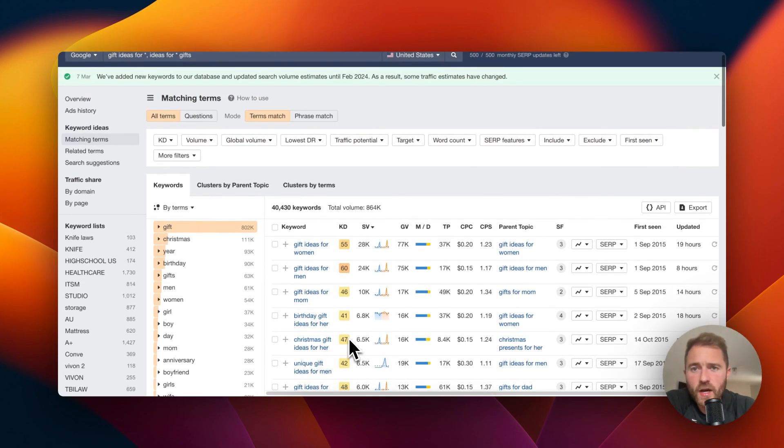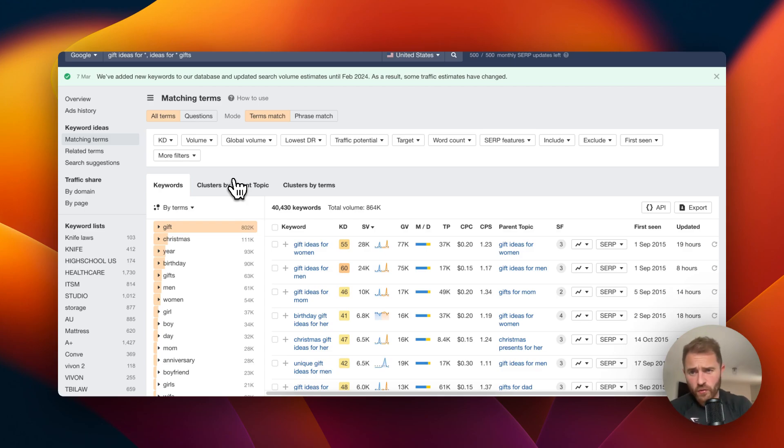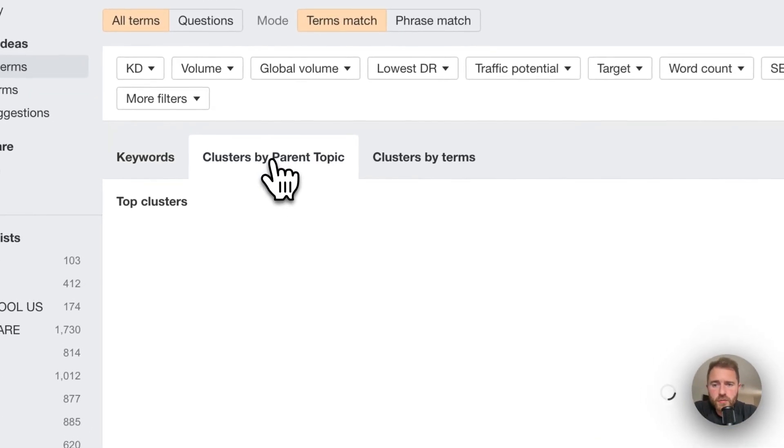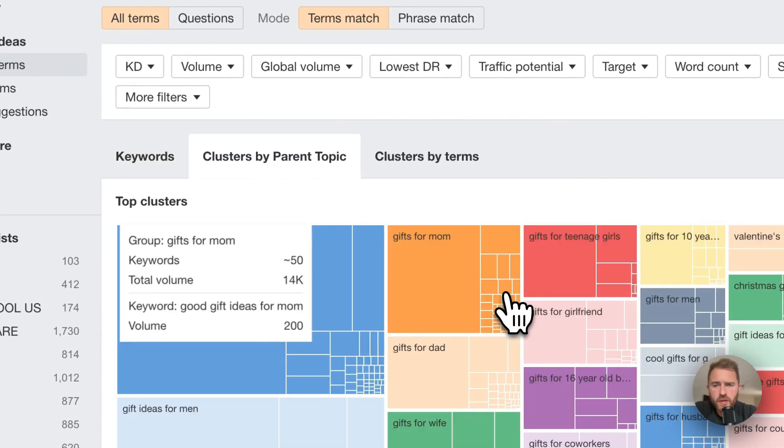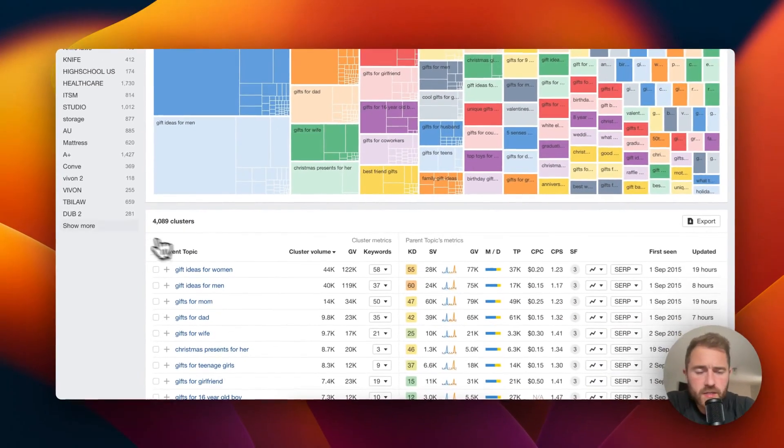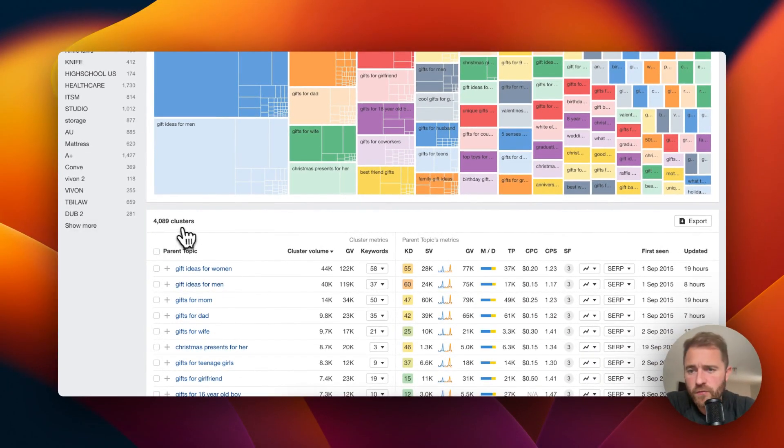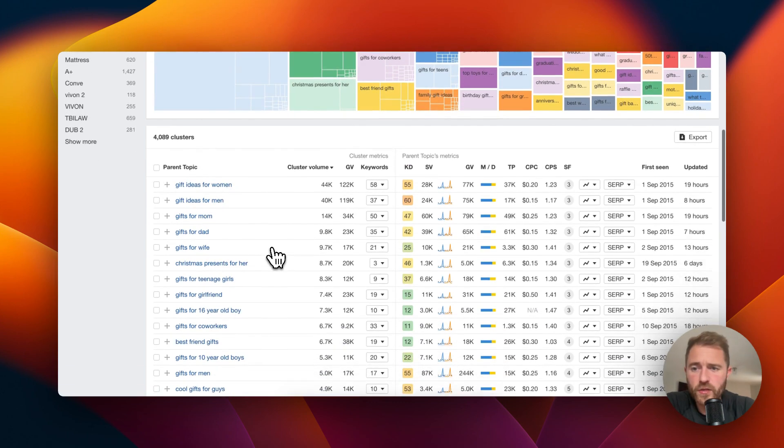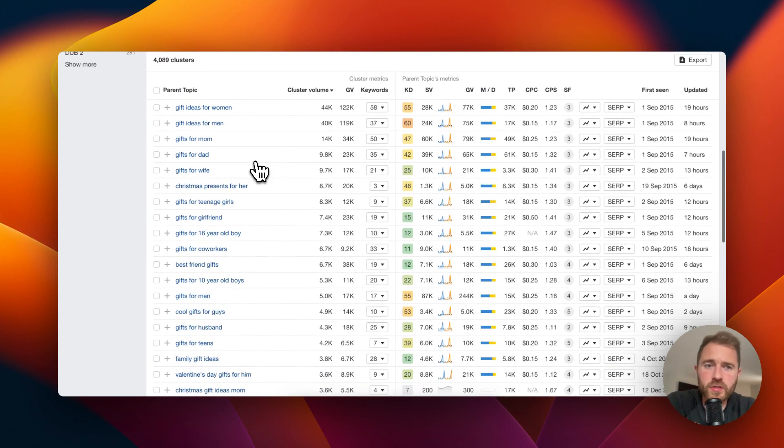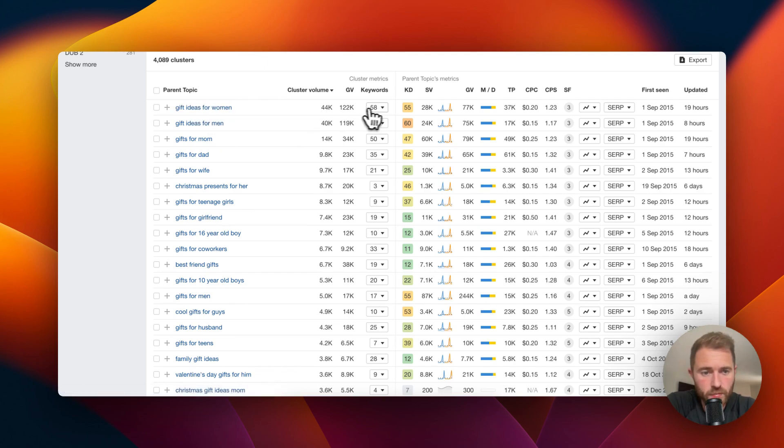The way to do that is you use a clustering tool. Now Ahrefs have got not a very good one but it kind of works. If you click cluster by parent topic, those 40-50,000 keywords are now 4,000 keywords. So 4,000 pages and these are all clustered.